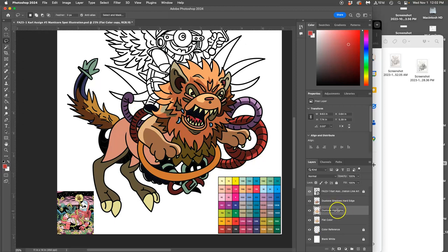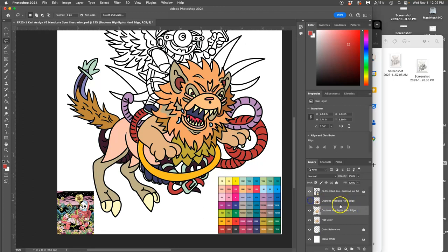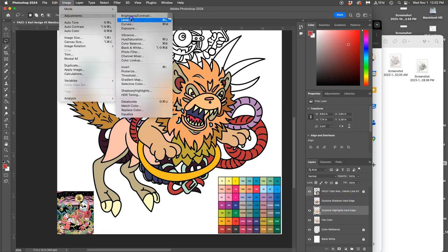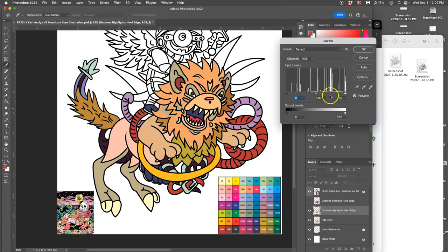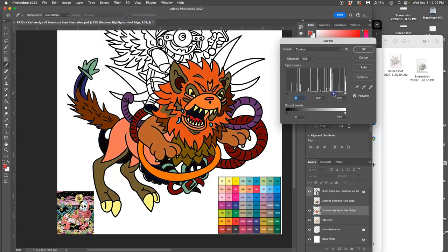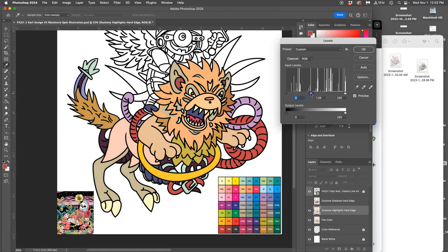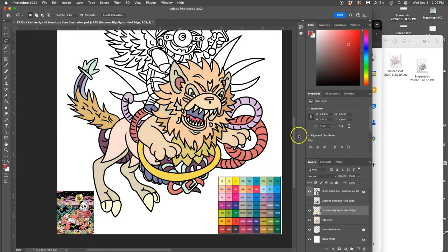So what I'm going to do is call this copy of my flat color Duotone highlights and I'm also going to do this hard edge. And I'm going to do it the exact same way I did the shadows. I'm going to go to image adjustments, levels, and instead of making them darker like I did for the shadows, I'm going to make it brighter for the highlights.